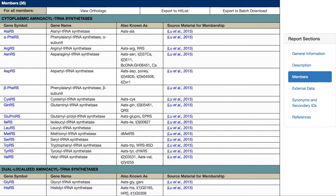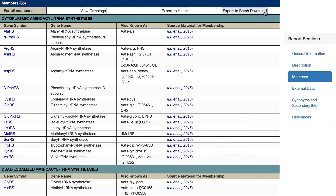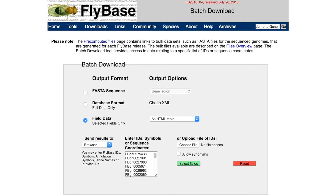All the members of a given group can be easily exported to a standard FlyBase hitlist, which brings you to a more detailed list of all group members that allows further analysis of the group. Alternatively, group members can be exported to the Batch Download tool, which can be used to download a variety of gene-associated data in a number of different formats.